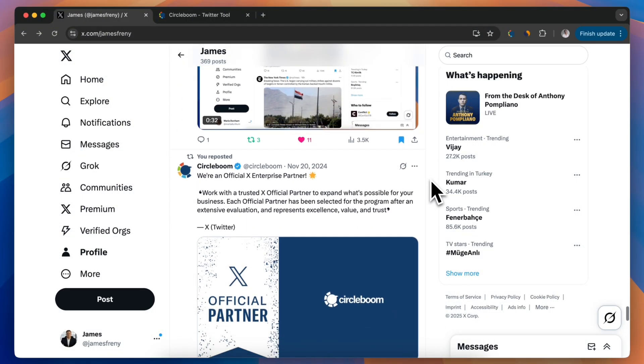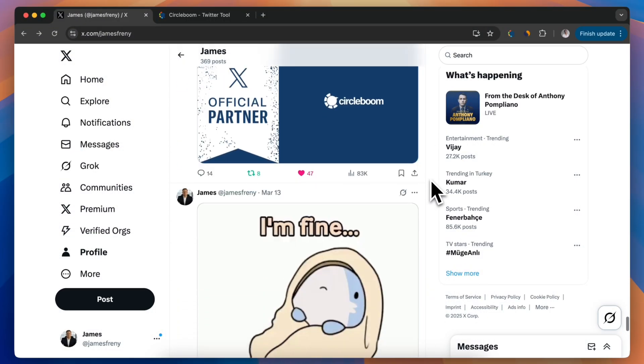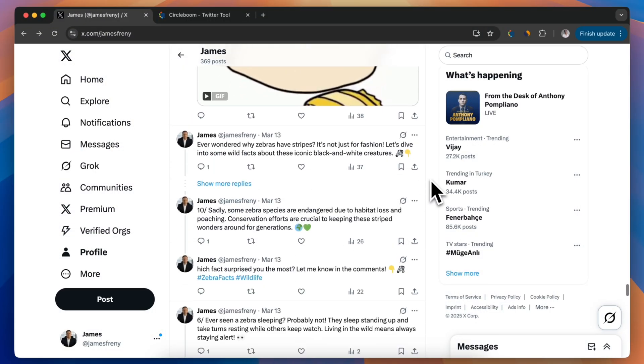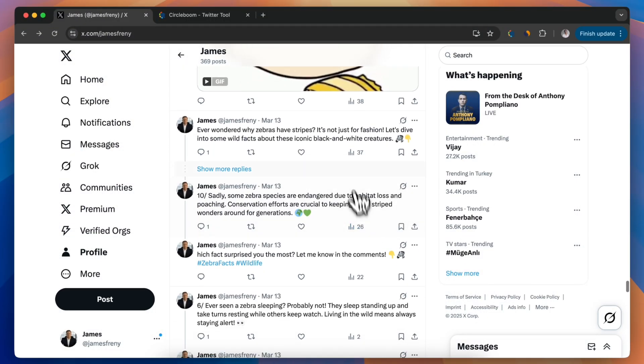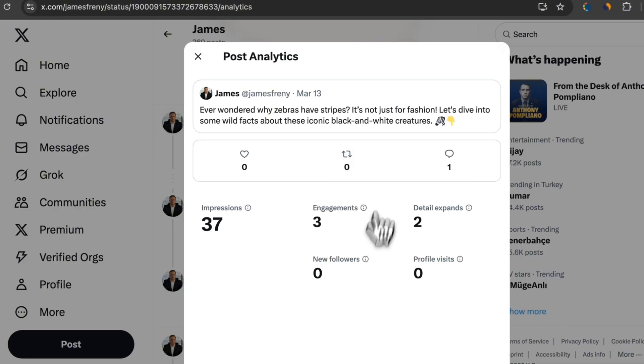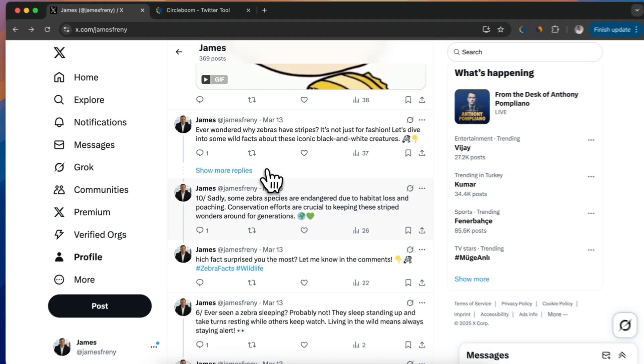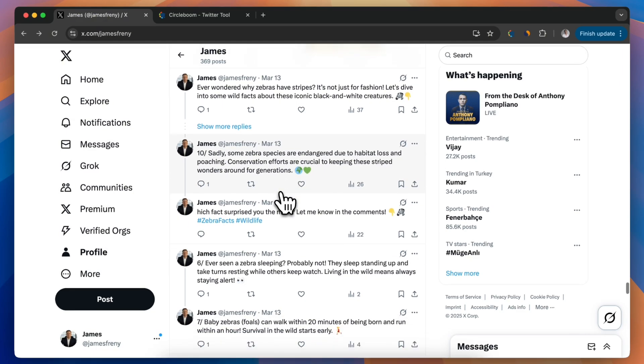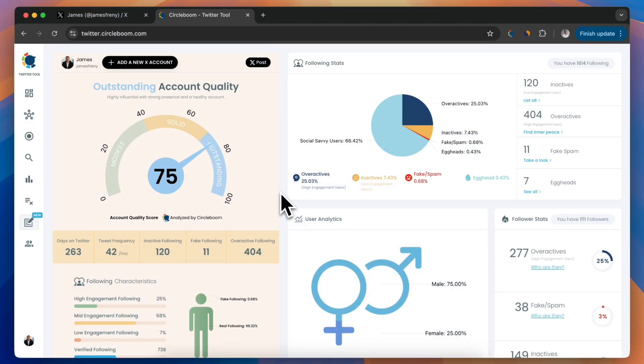Hi there! Today, I'll show you how to see detailed Twitter analytics, even if you don't have a premium xBlue account. That's right, no check mark, no subscription, no problem. Let's get started.